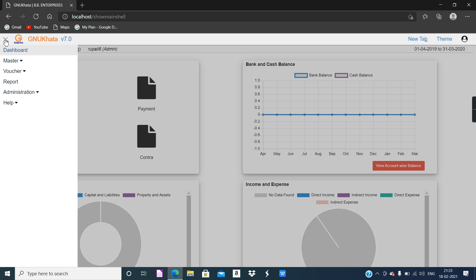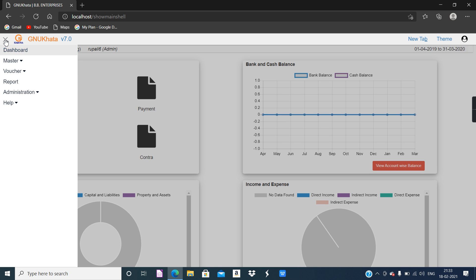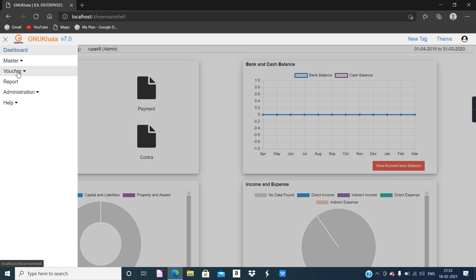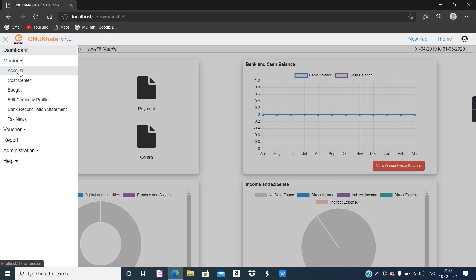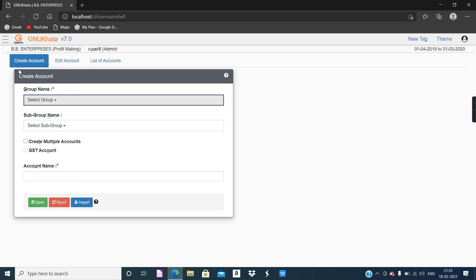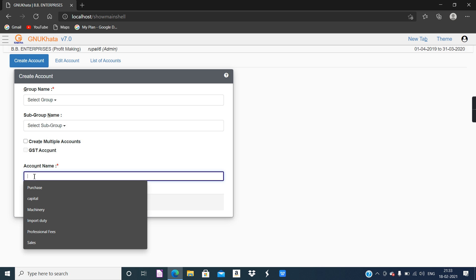So now we are going to create ledgers. To create ledgers, use that hamburger menu and go to the master tab, then use the account option. So now we are going to create ledger accounts. The ledger name we are going to provide over here. The first ledger given in the textbook on page number 95 is Import Duty, and Import Duty comes under the Direct Expenses group.